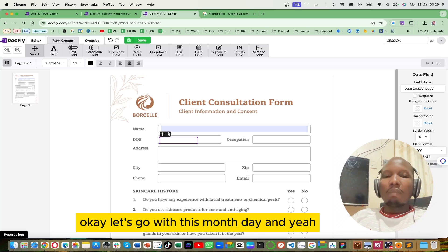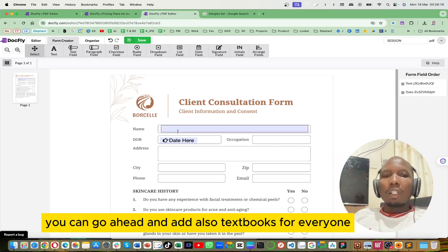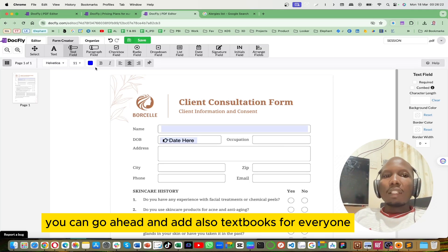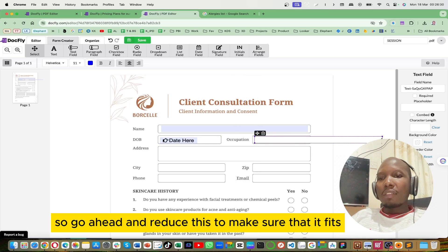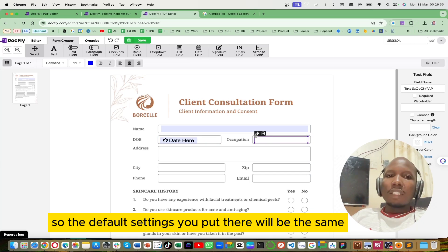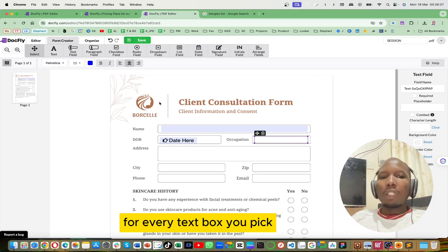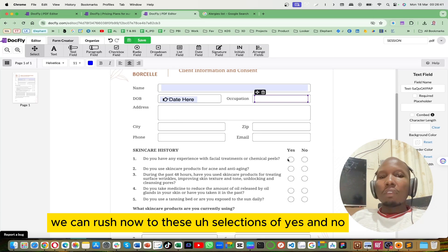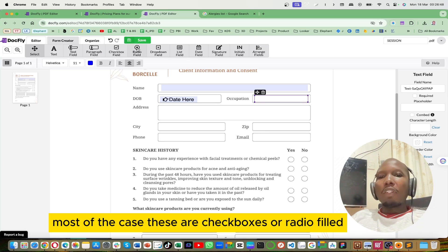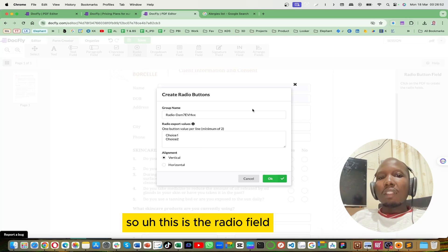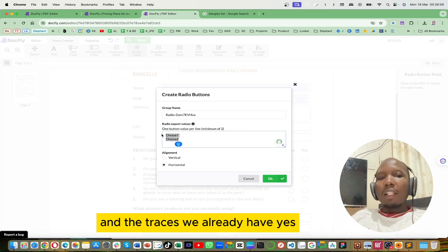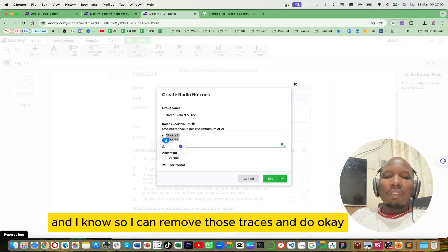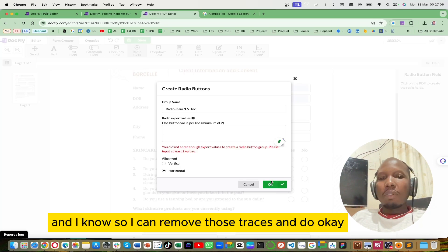I'll select month, day, and year format. You can also add a text box for everyone to insert their own information, and reduce it to make sure it fits. The default settings you apply will be the same for every text box you pick. Now we can move to the yes/no selections — most of the time these are checkboxes or radio fields. This is a radio field where there is yes and no. I'll set it to horizontal.